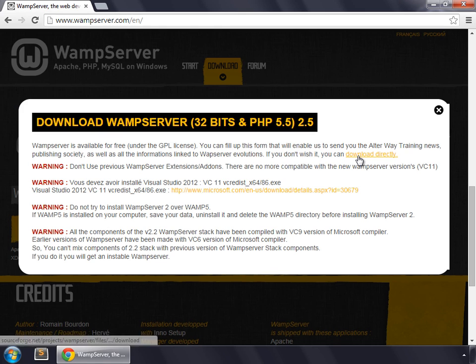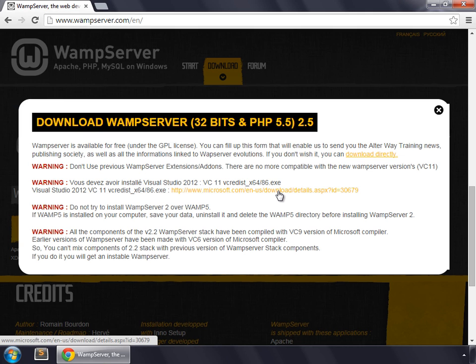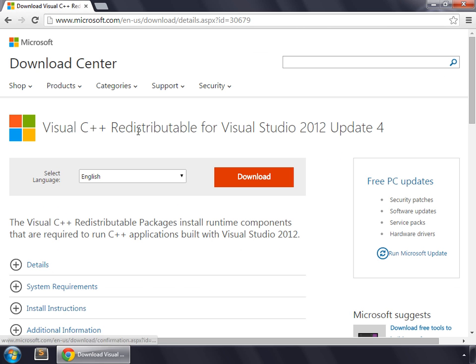Here is the link to download WAMP. But before that, you also need to install one thing. To do that, click on this link and download Visual C++ Redistributable for Visual Studio 2012 Update 4.